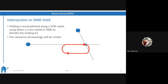Now let's talk about an intersection or DME hold — basically the same thing as the previous one. Holding is accomplished using a VOR radial and either a cross radial to identify the fix or DME to identify it. Same clearance phraseology. You're still on a radial, and you still have to deal with inverting your course to be inbound to the fix. But in this case, the fix is not just the VOR itself — it's a cross radial intersection. This slide just identifies that there is another version of a VOR hold that might be based on an intersection or a DME fix. You won't see this one too commonly.